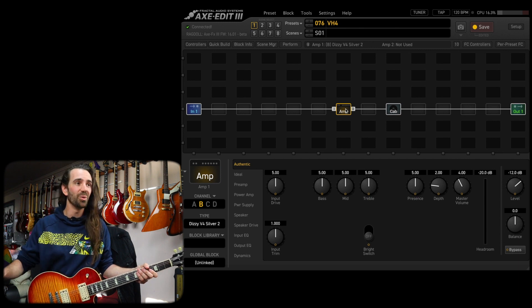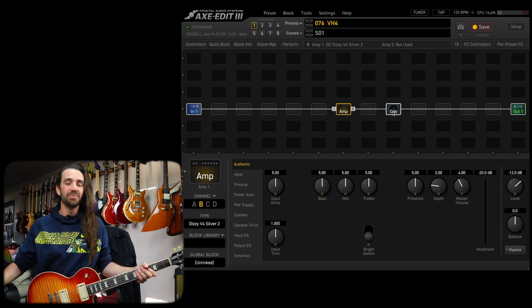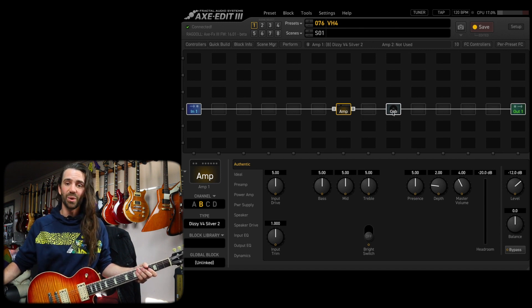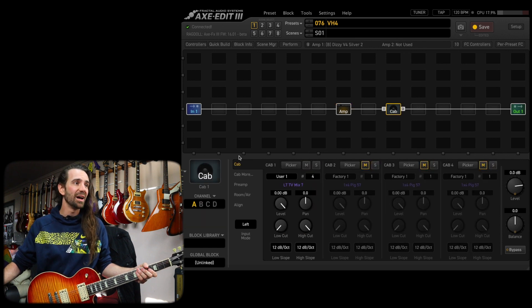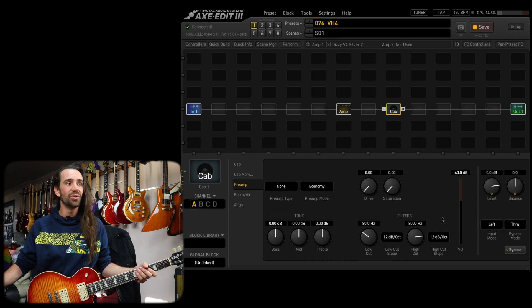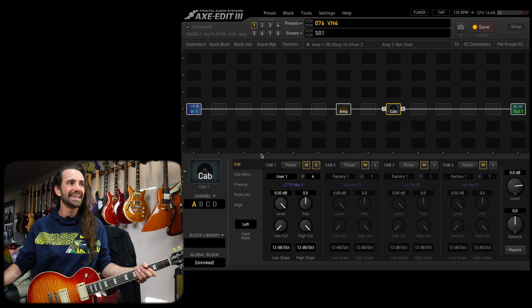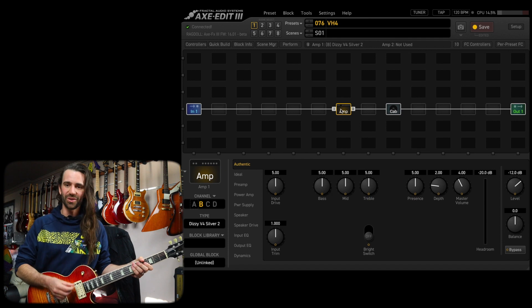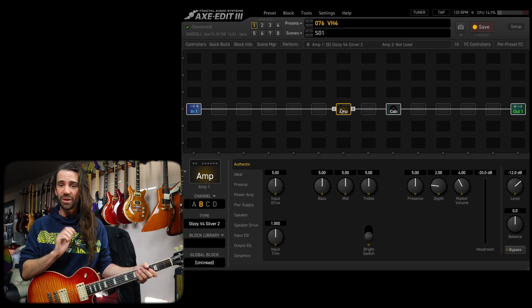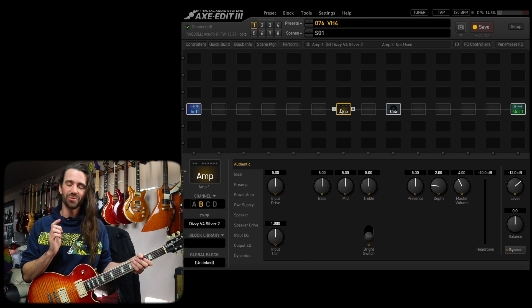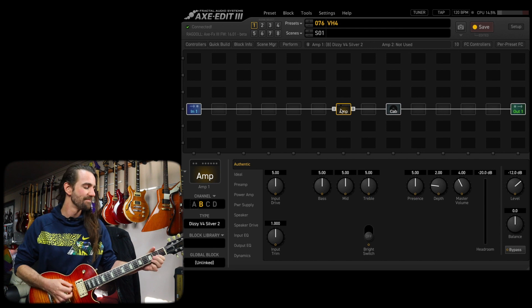I'm using my Les Paul in Drop D and one of the most influential factors on the tone you're going to get is the cab choice. I've gone with one of my own cabs and I have the preamp low cut and high cut at 80 hertz and 8k. So let's just hear this at the stock settings. And the first thing I tweak with high gain amps is always the master volume. So let's check it out.